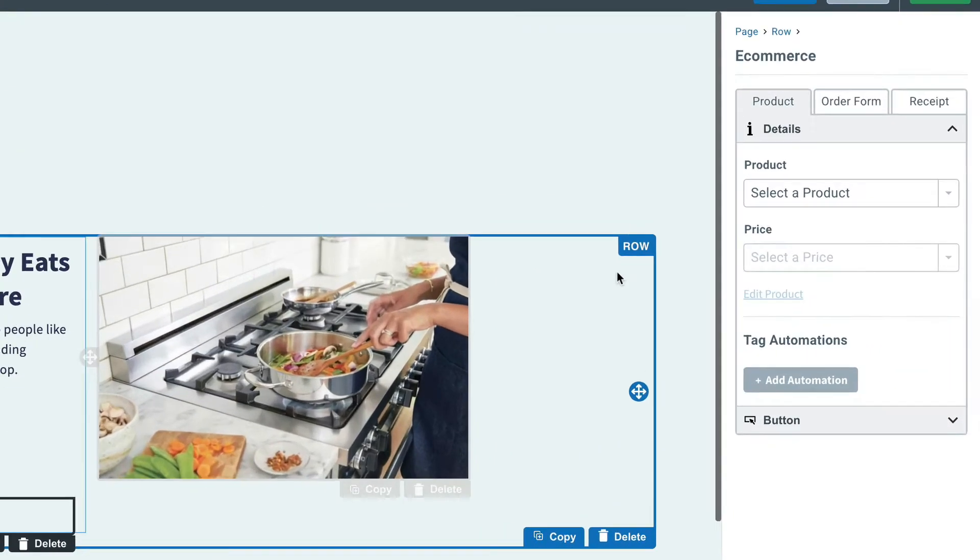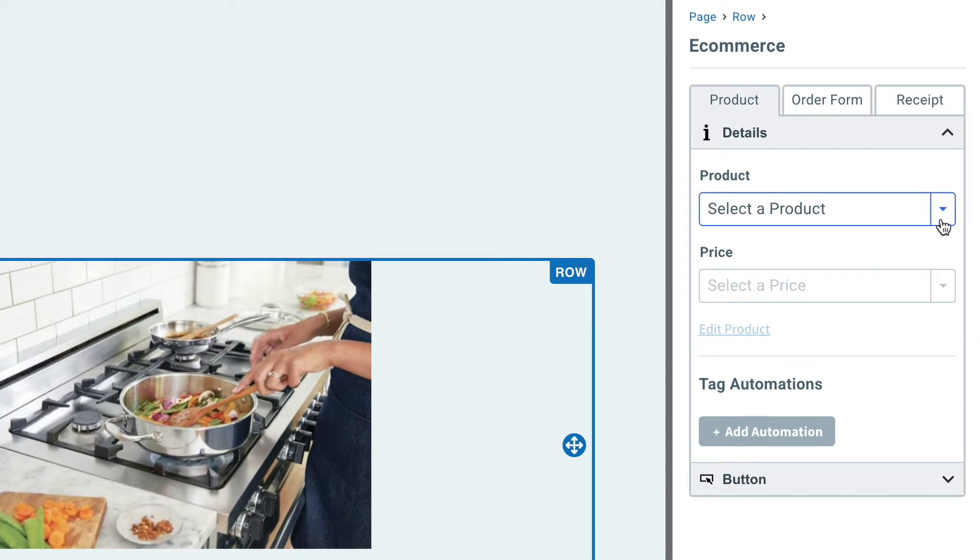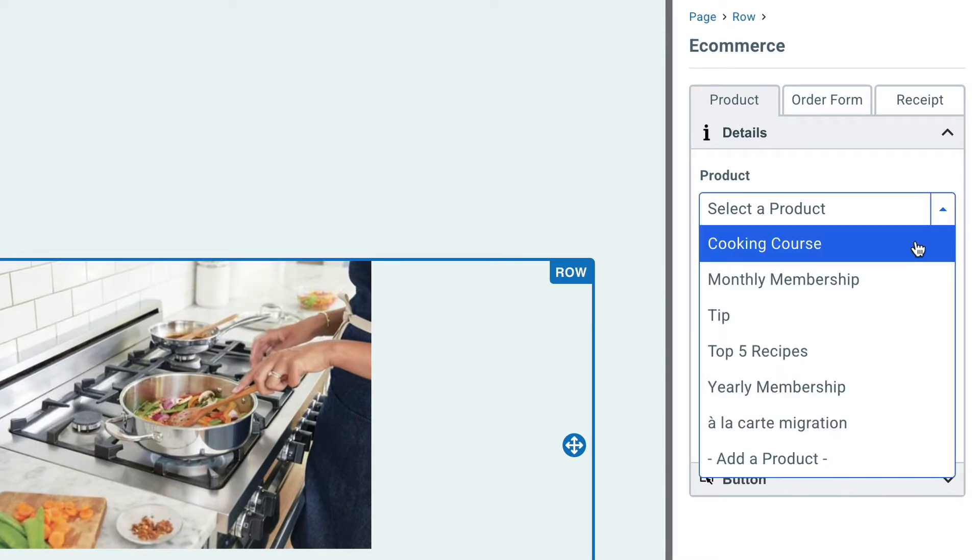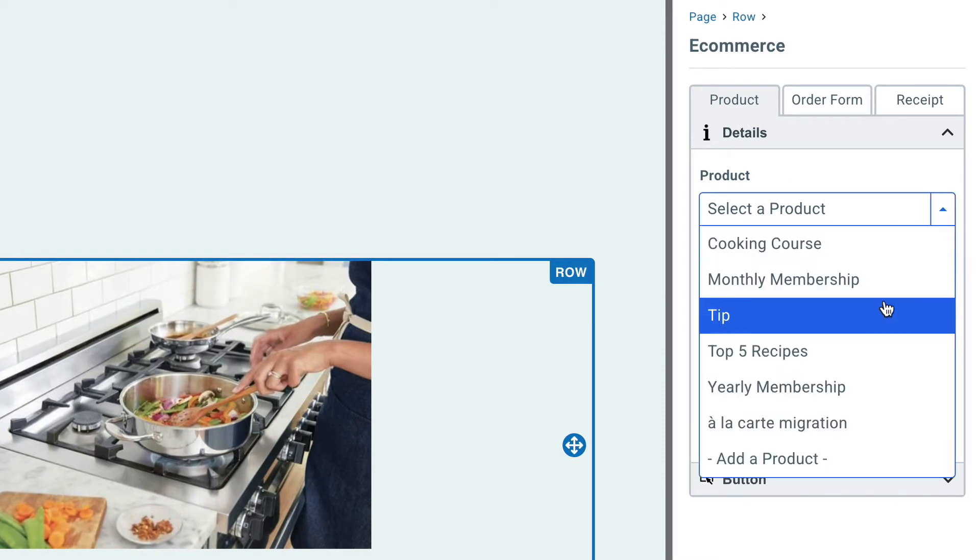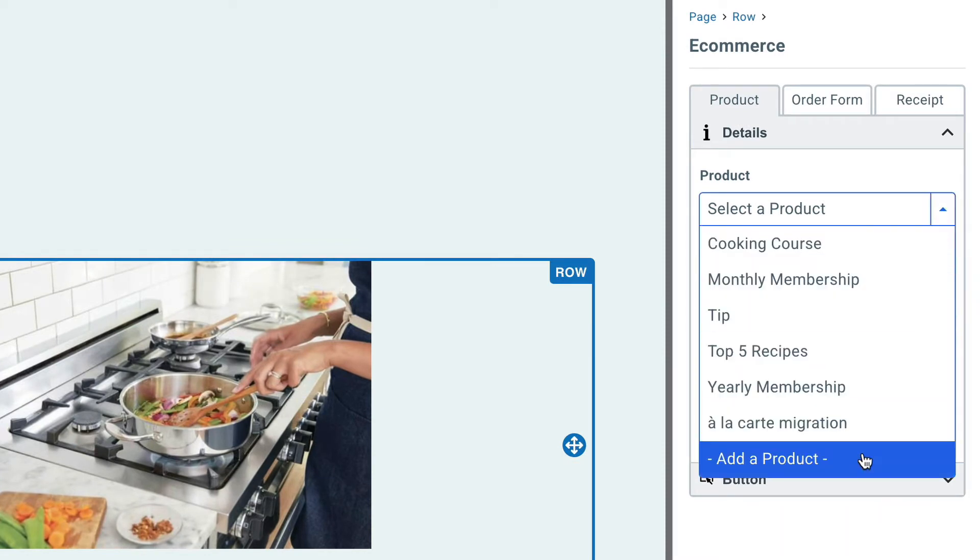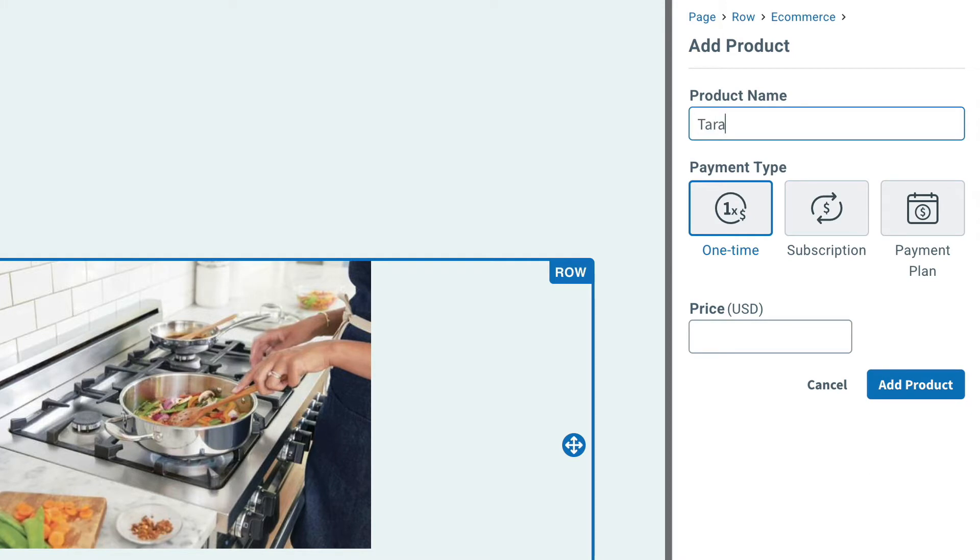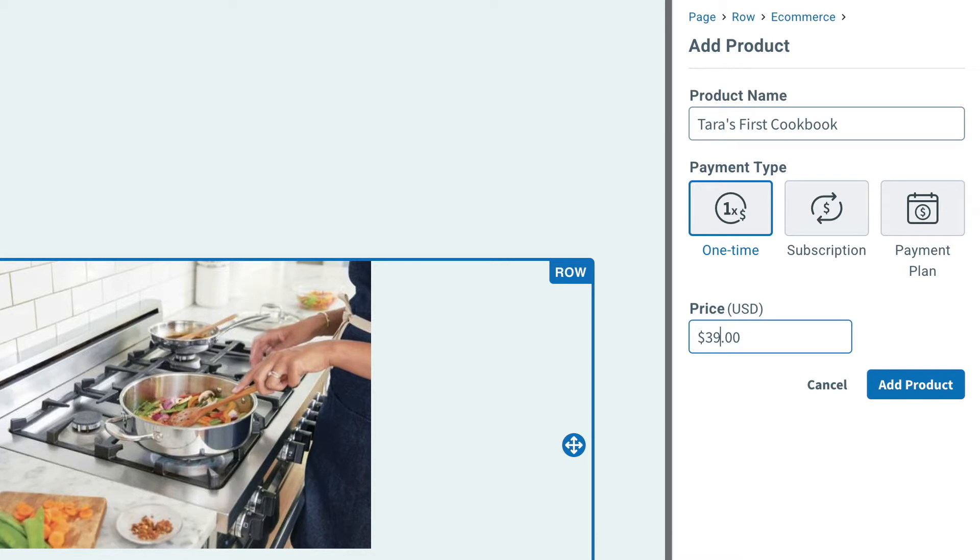Once that's complete, you select a product that you want to offer from your Stripe account or add a product right here in Aweber. For example, we'll sell our first cookbook. We'll sell for $39.99.